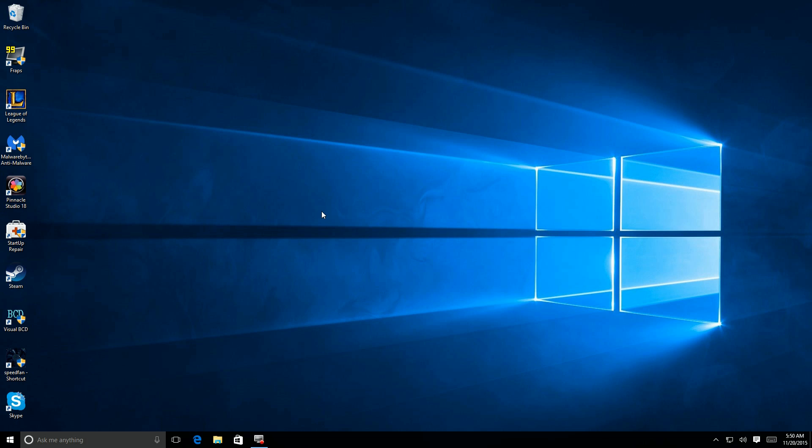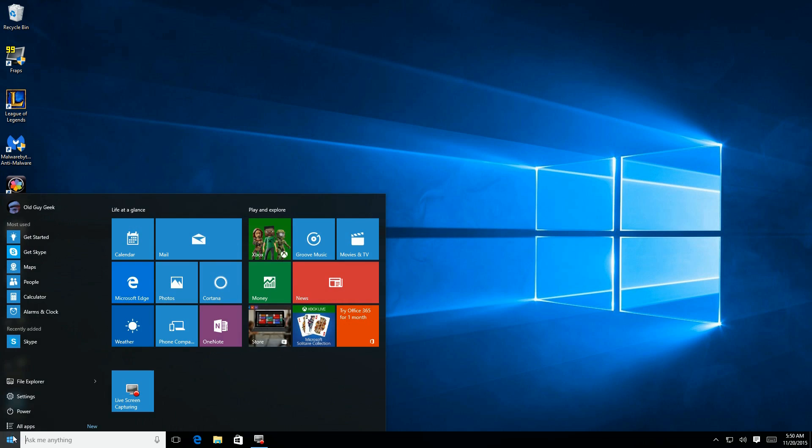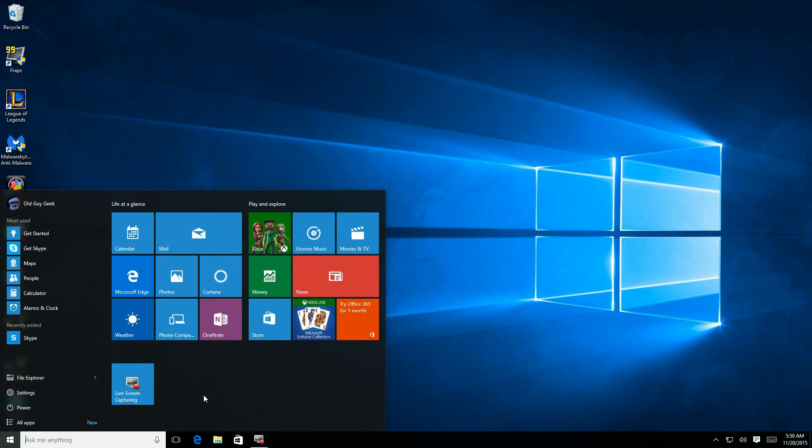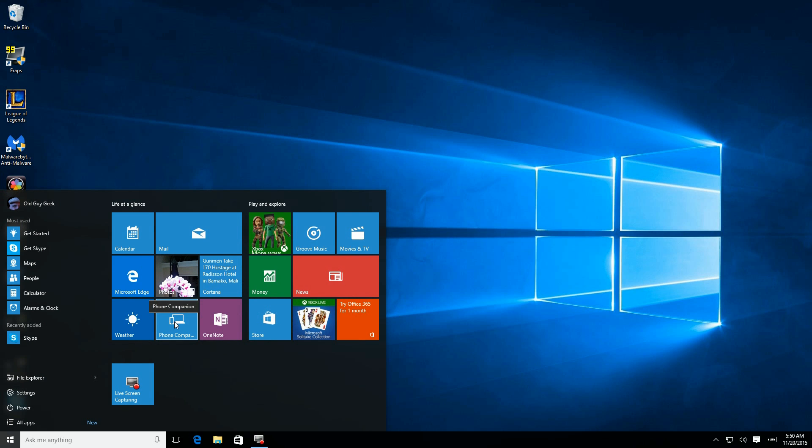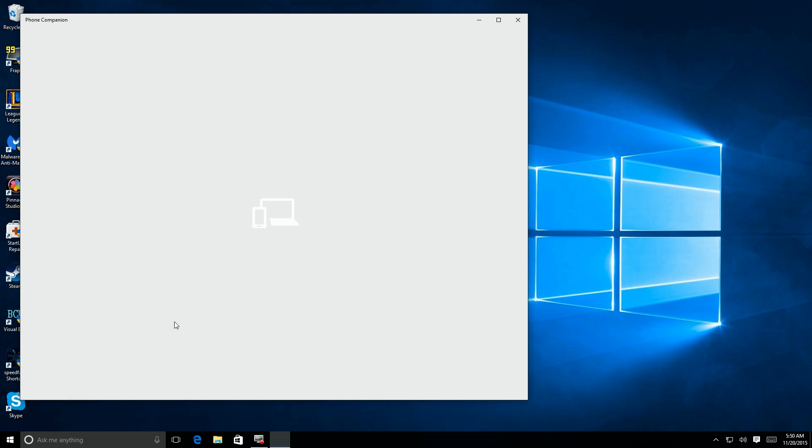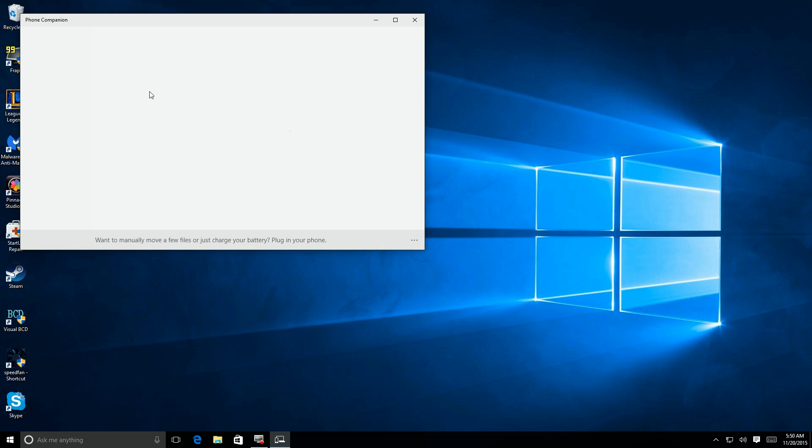If you're in Windows 10 and you're using the Outlook app that's built in, you might want to get it on your Android or iPhone. Simply click on the phone companion icon here.